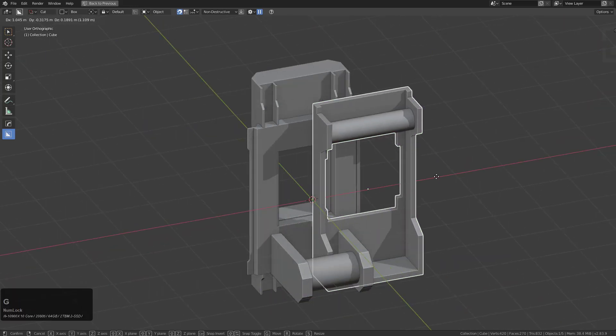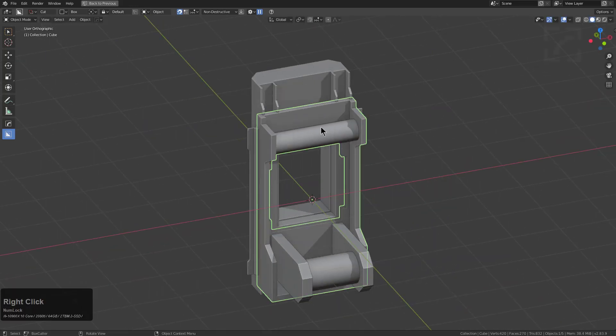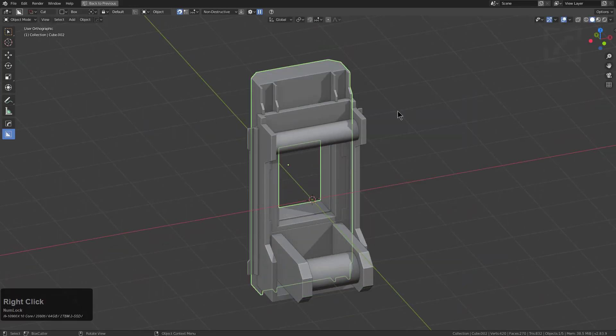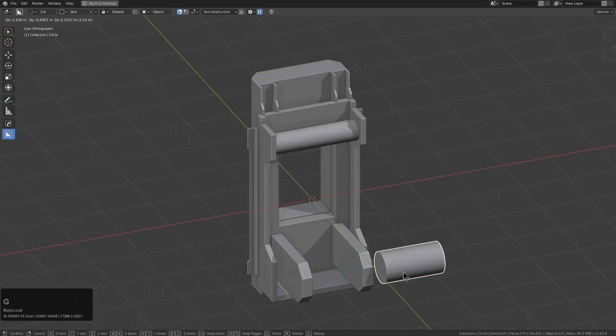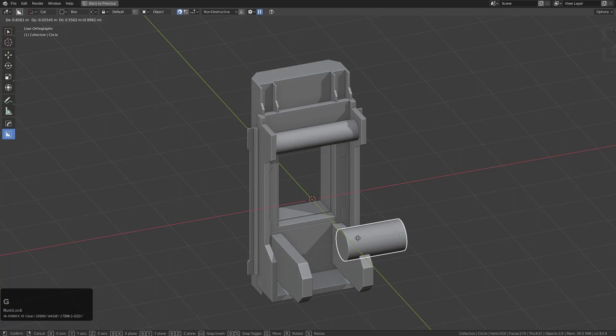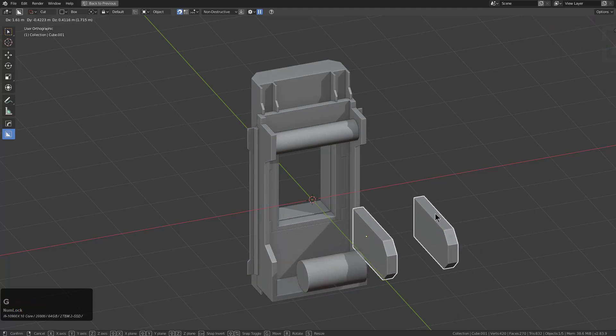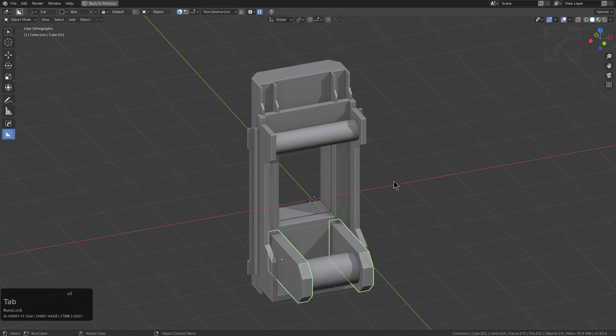So in this scene right here, I have a series of objects and they're all separate objects, all individual unique objects.